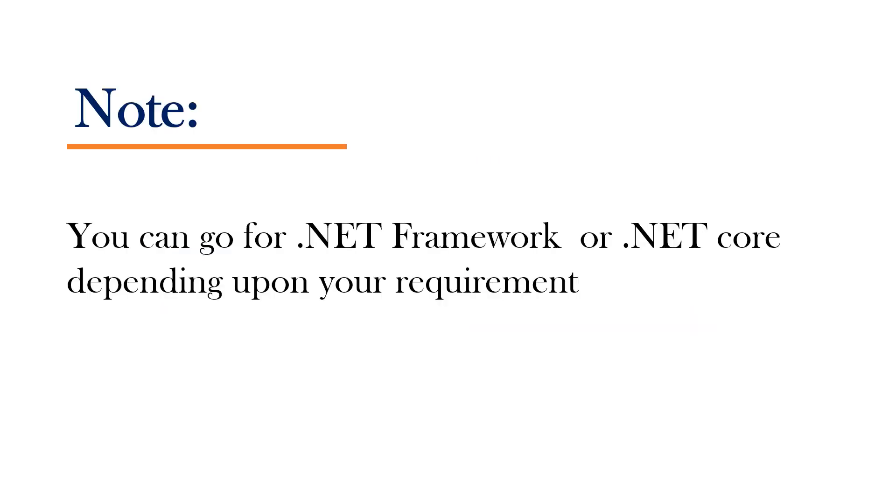In short, you can go for .NET Framework or .NET Core depending upon your requirement.